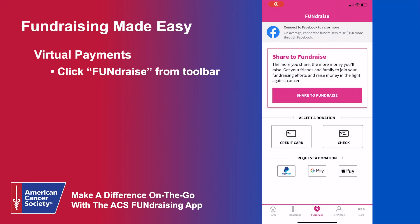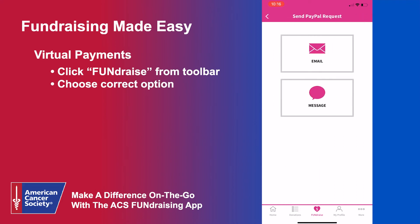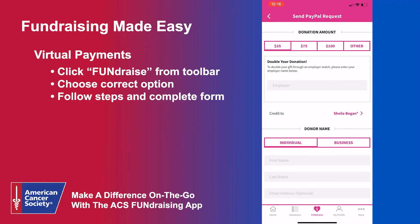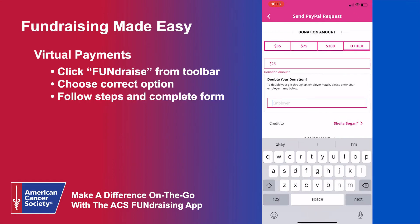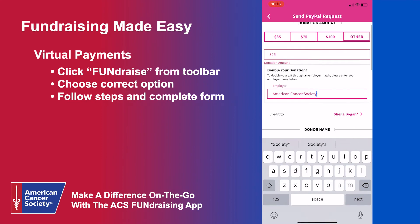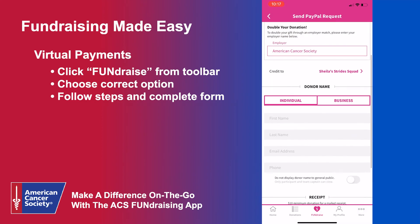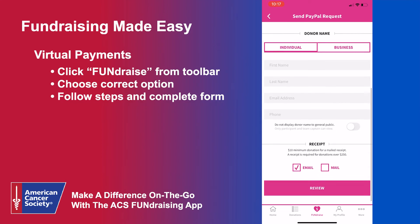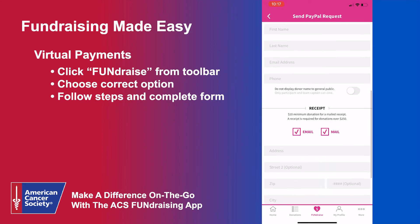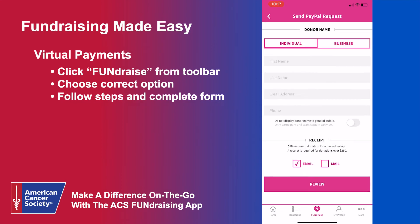The Fundraise tab also allows you to request donations through PayPal, GPay, and Apple Pay. When you click any of those options, you will be prompted to choose between sending an email or a text. From there, fill out a form with the recipient's information, including the amount of the requested donation, where you'd like it credited, their name and contact info, and preferred method of receipt.